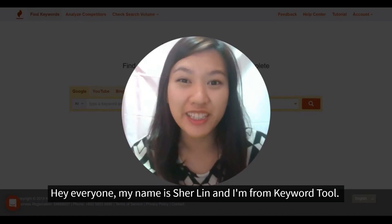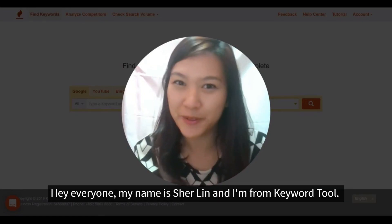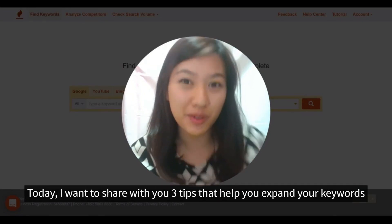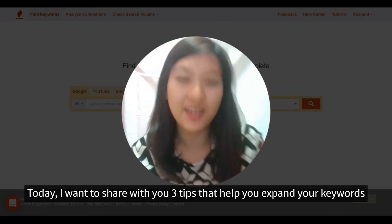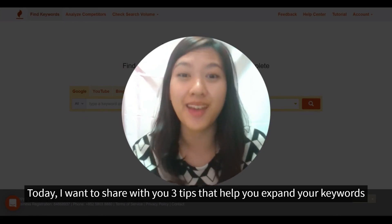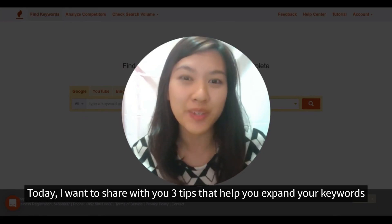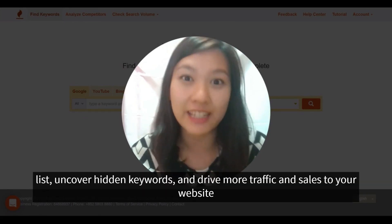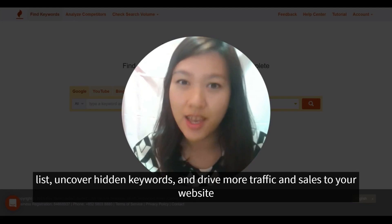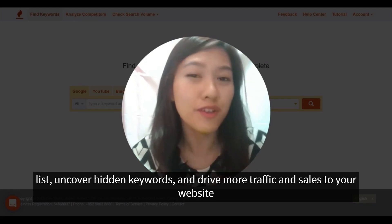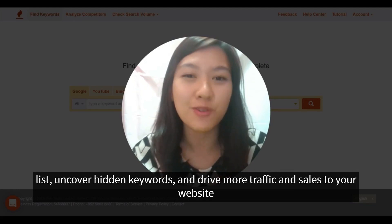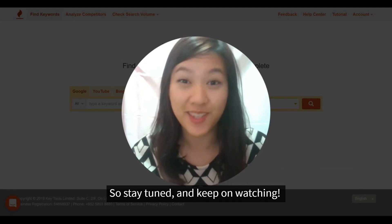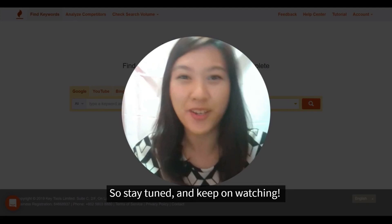Hey everyone, my name is Shailene and I'm from Keyword Tool. Today I want to share with you three tips that could help you expand your keywords list, uncover hidden keywords, and drive more traffic and sales to your website. So stay tuned and keep on watching.